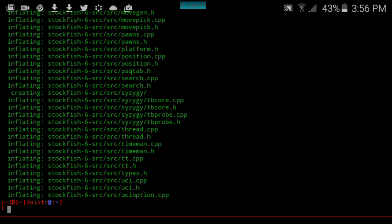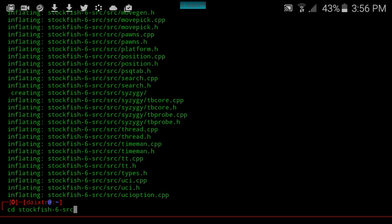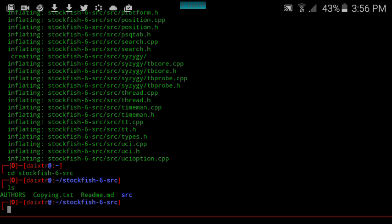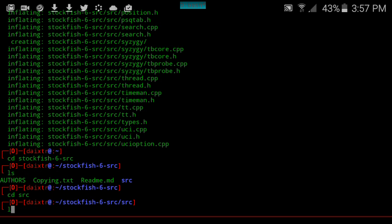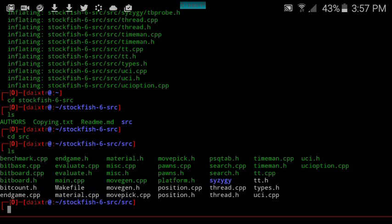Once you unzip, you'll find these files here. As you can see, the engine is programmed in C++. This is great motivation to get excited again about using the C++ programming language.